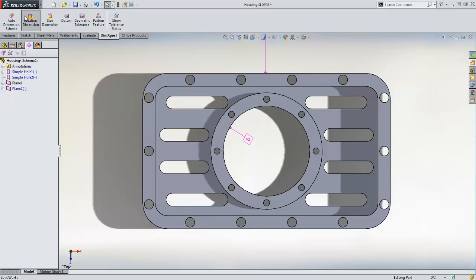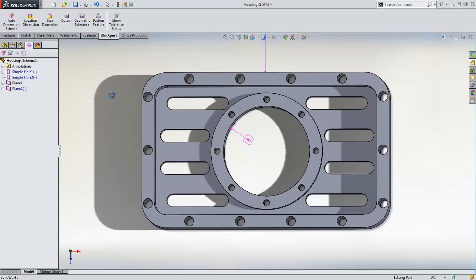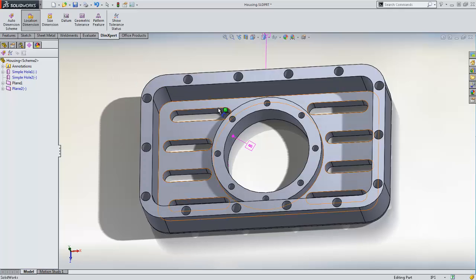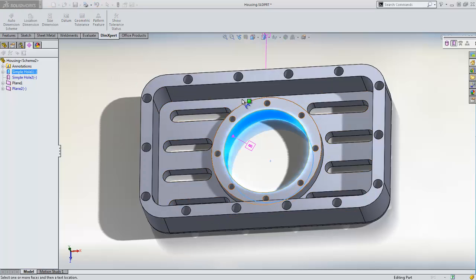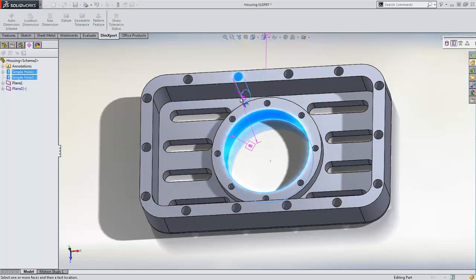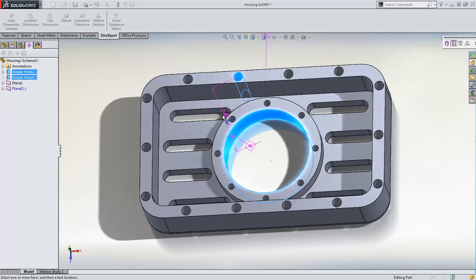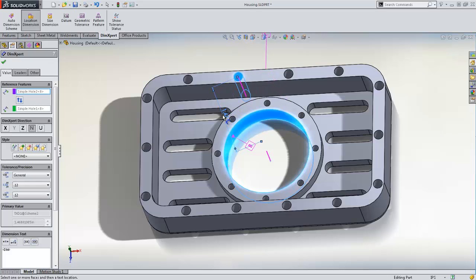We start by using the location dimension tool to set the distance between the center hole and one of the holes in the linear pattern. DIMEXPERT has automatically measured the normal distance between the holes, but we are going to define the x and z distances between them separately.